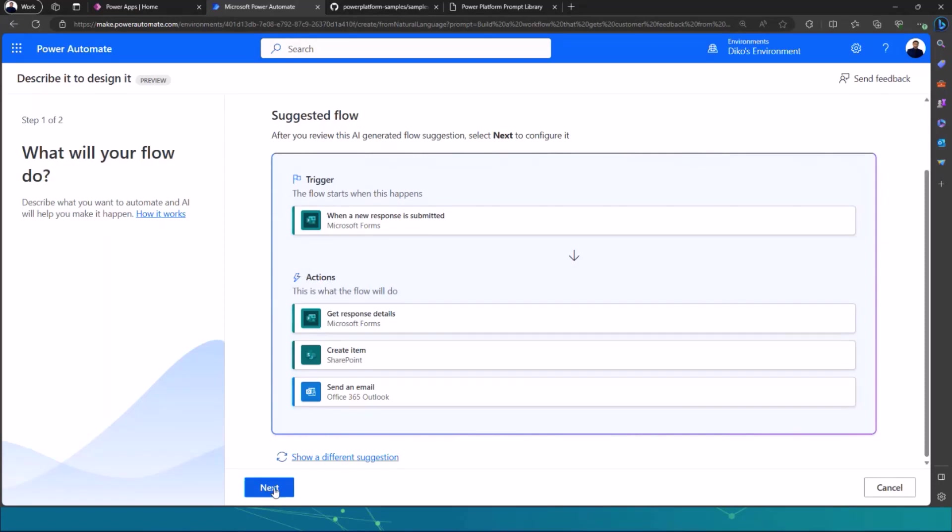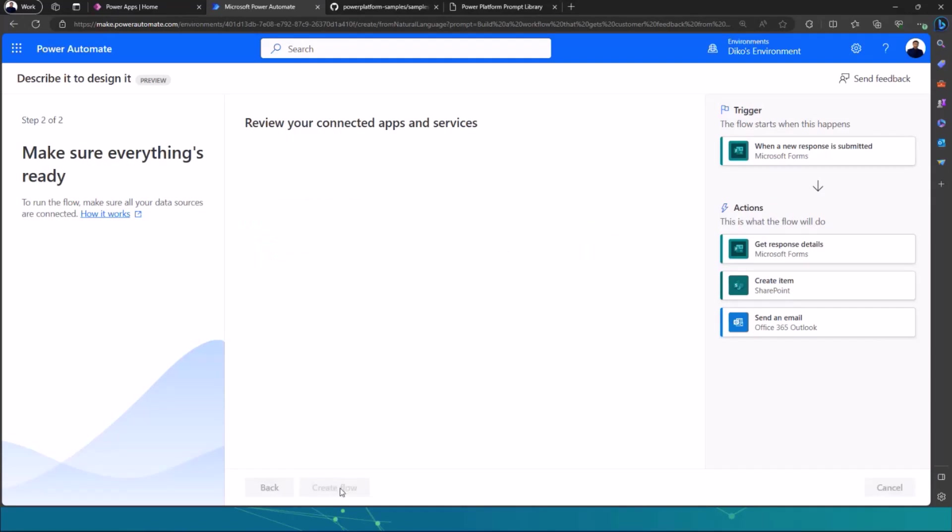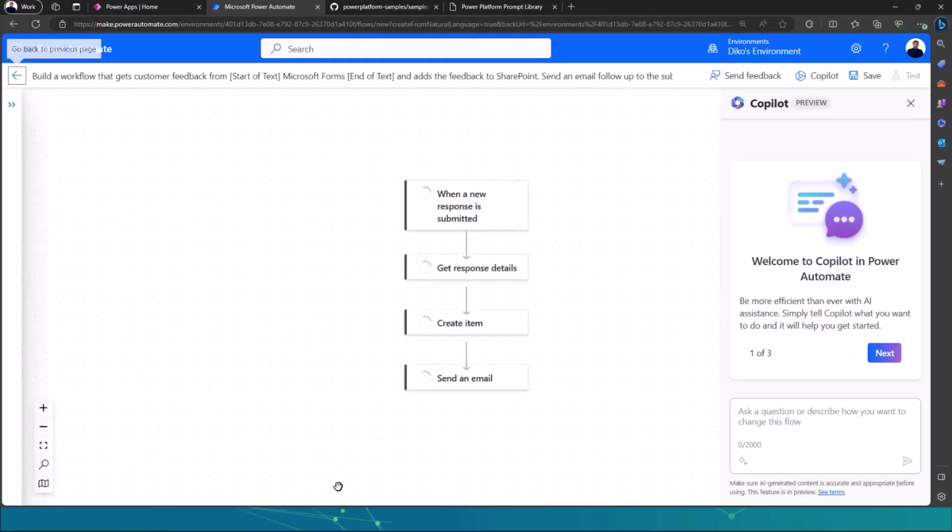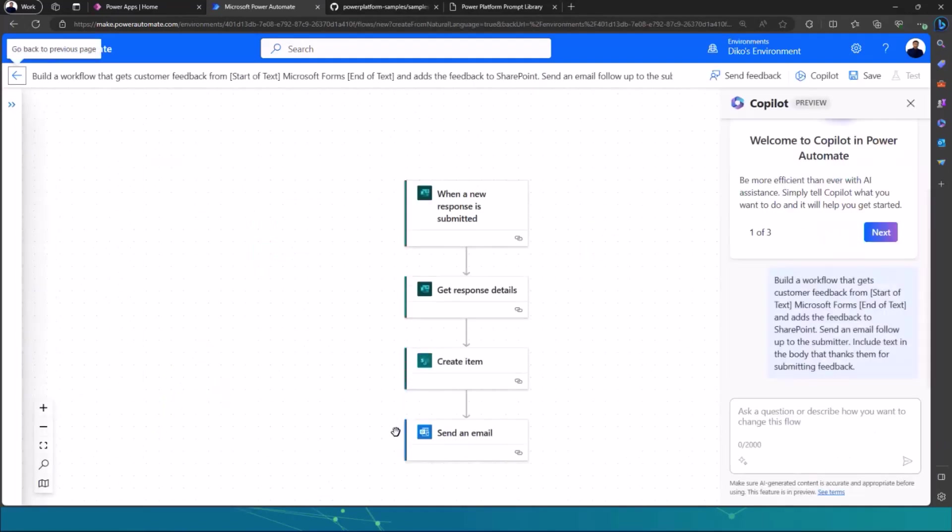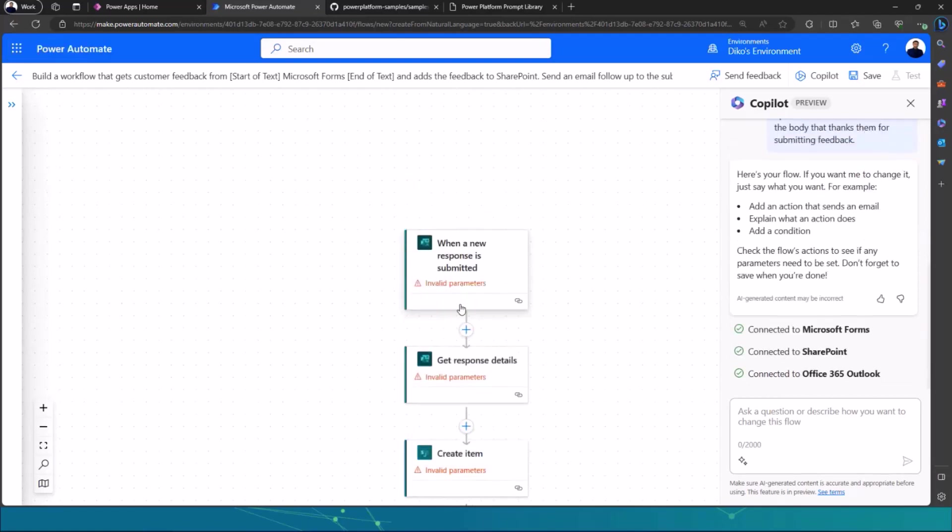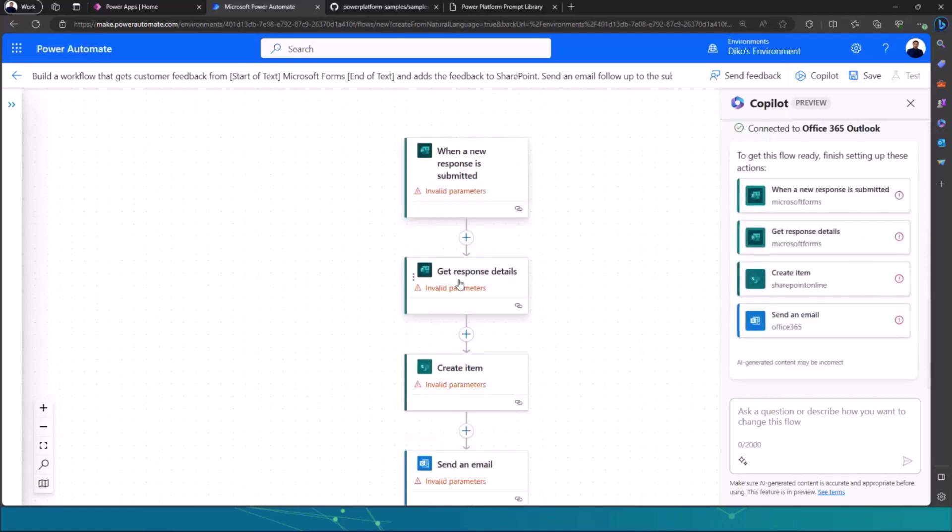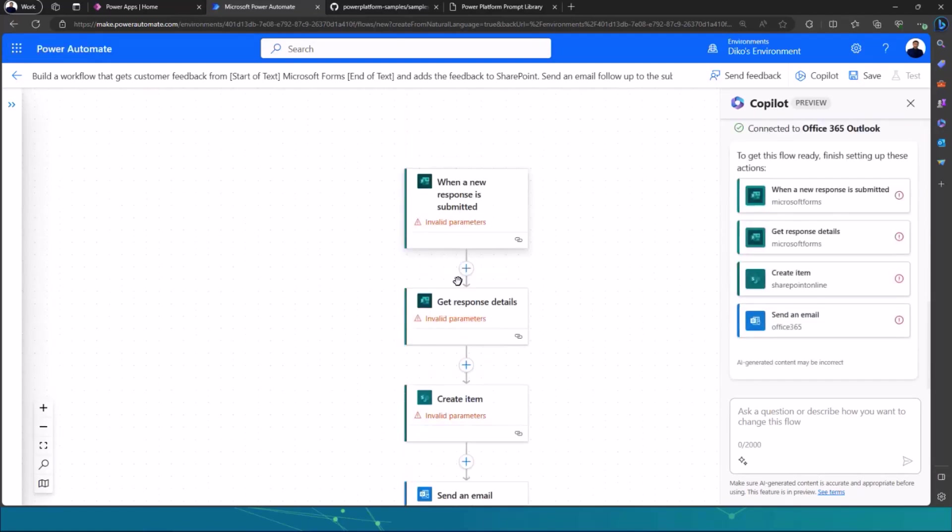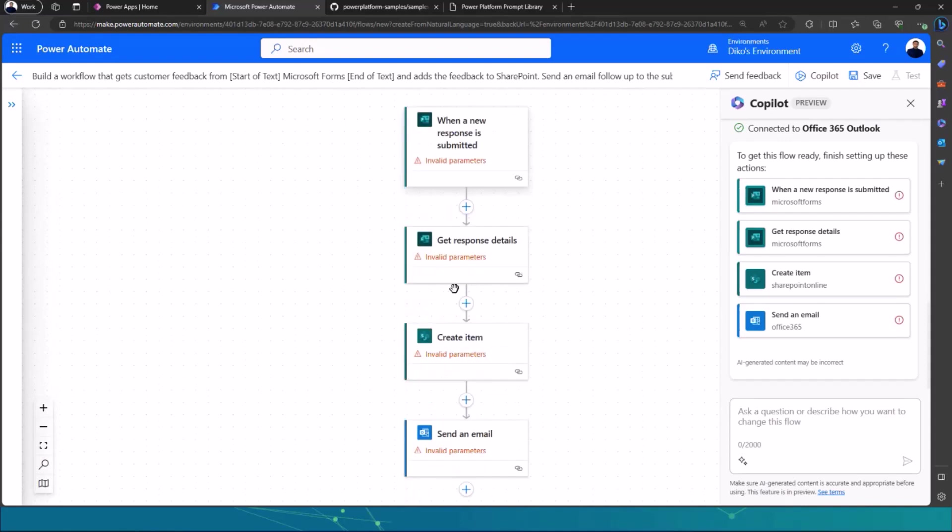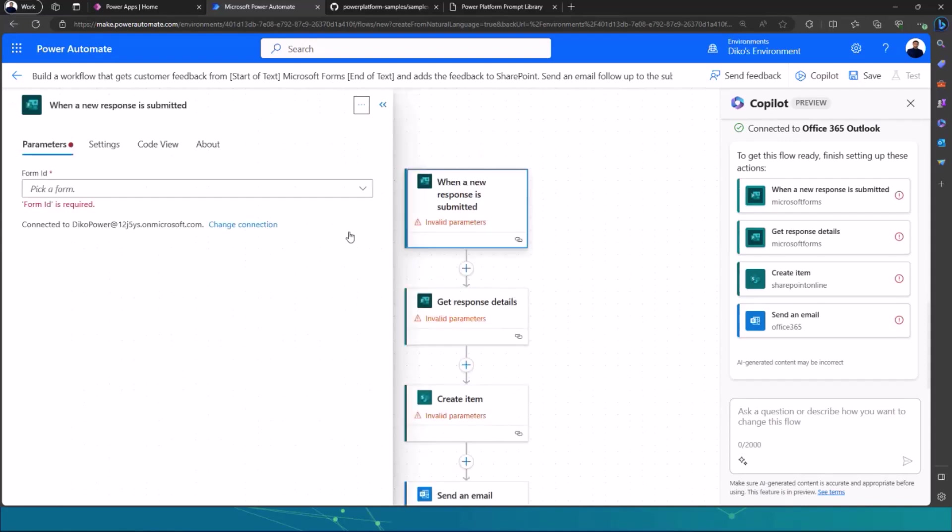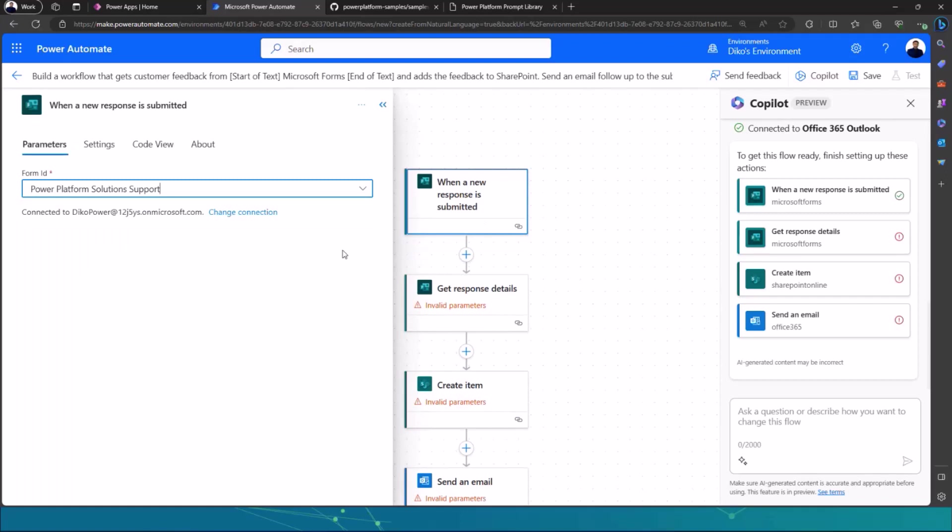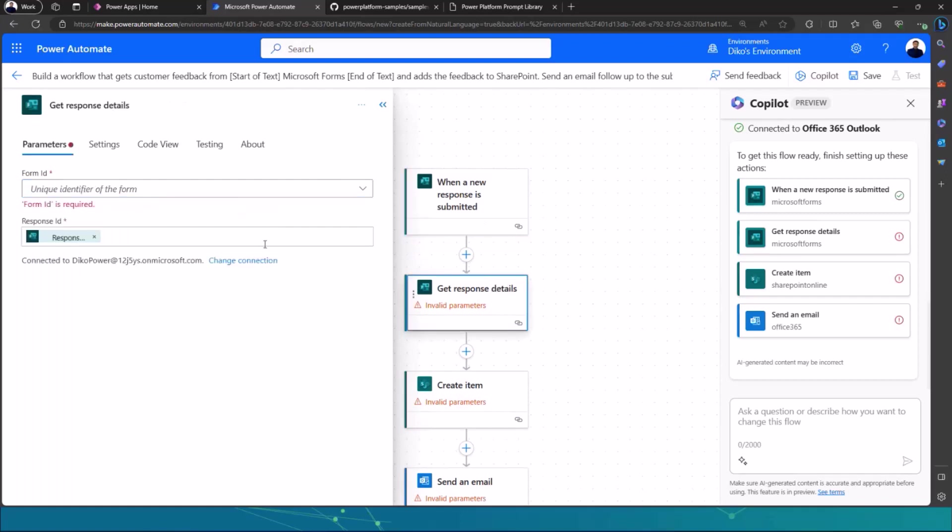I can click on next if I'm happy with that. And then I can set up my connections here and then I click on create flow and then it will create the flow for me. And then all I need to do is to just make updates to all of the actions and triggers that are there. So the reason why it says invalid parameters is because it's empty. So I haven't chosen a form that I want to use. So I can choose session feedback for an example or Power Platform Solution Support.